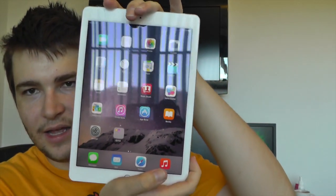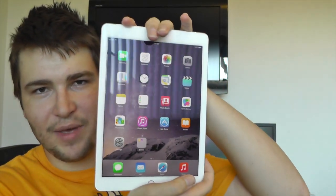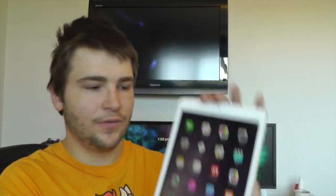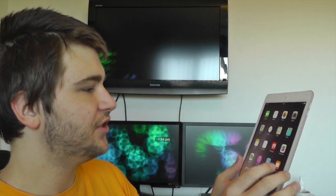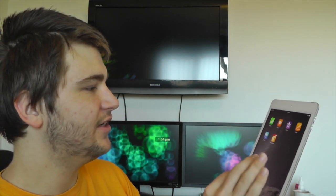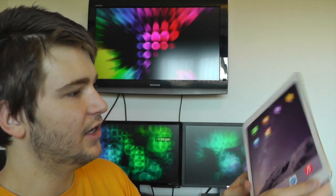And there is the new iPad Air 2. So on first impressions the screen definitely does look very nice.